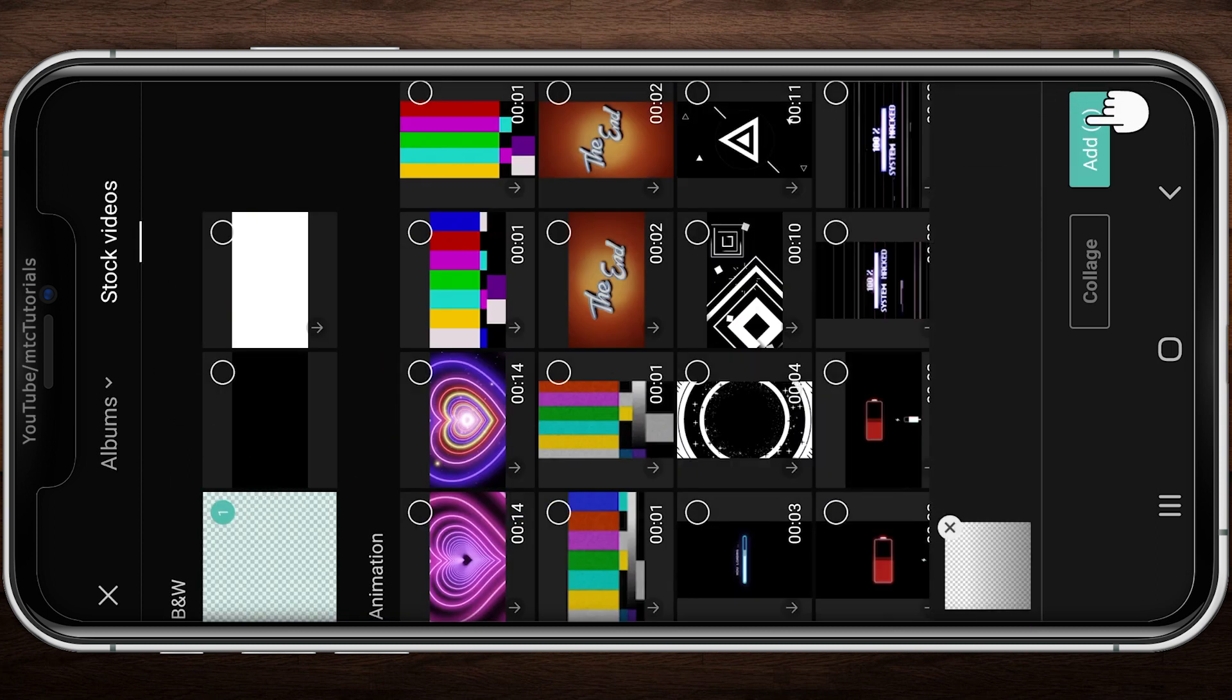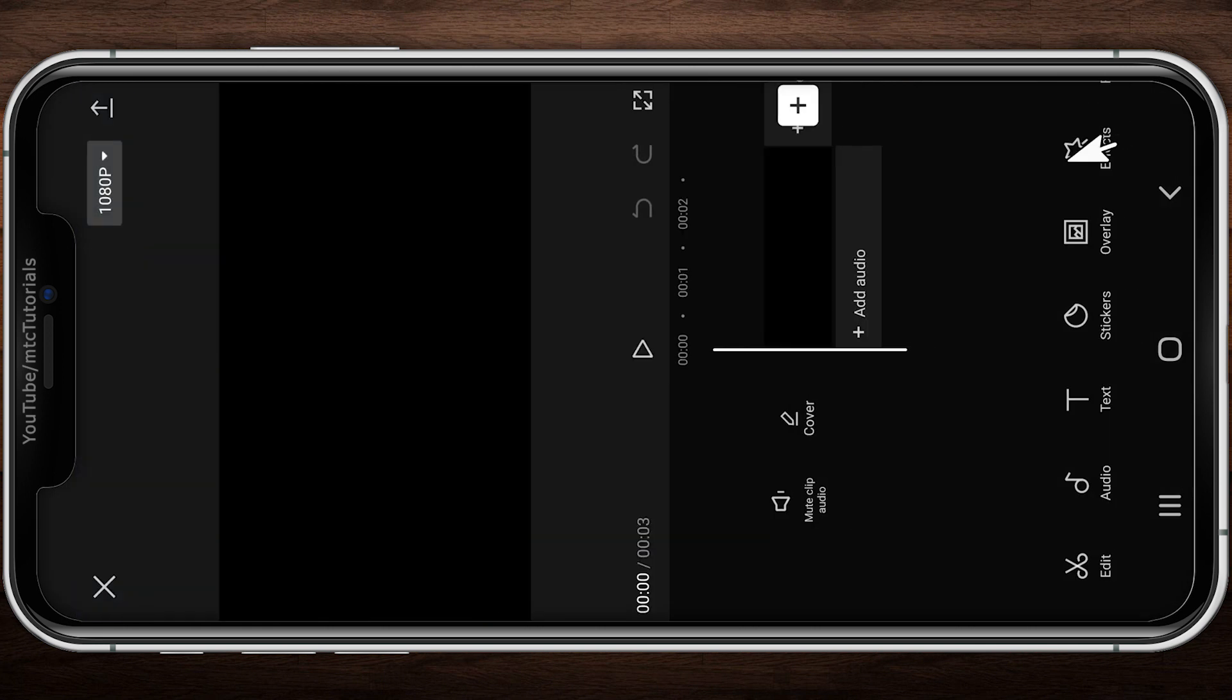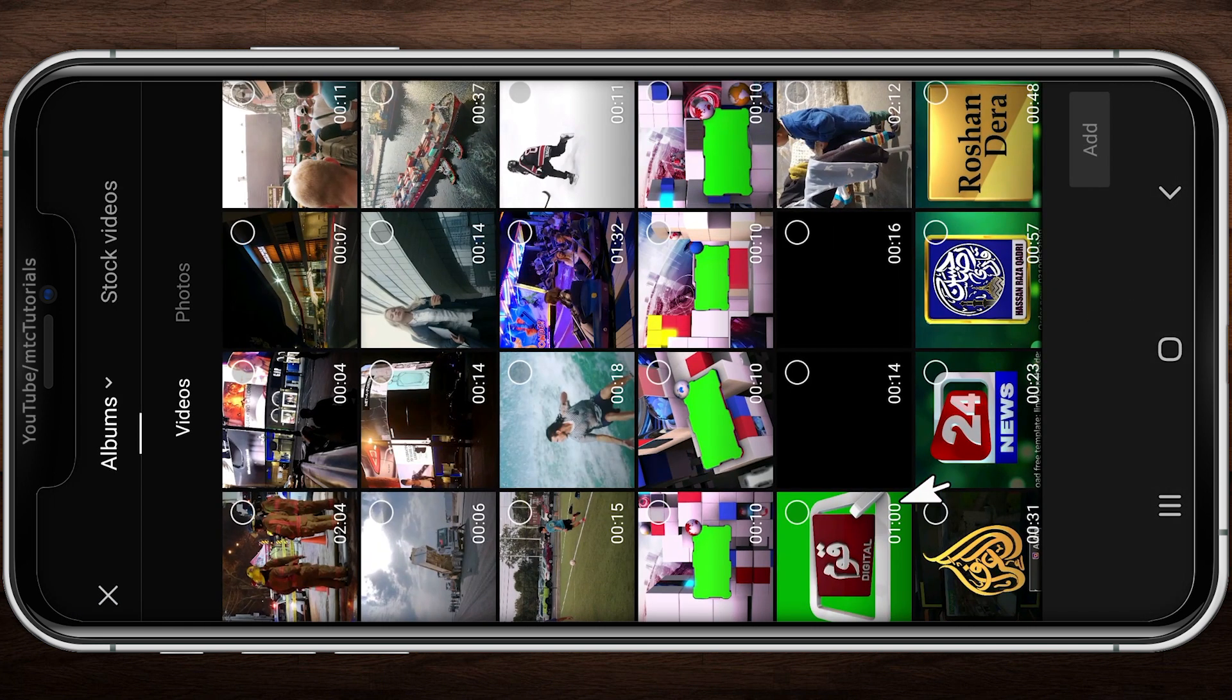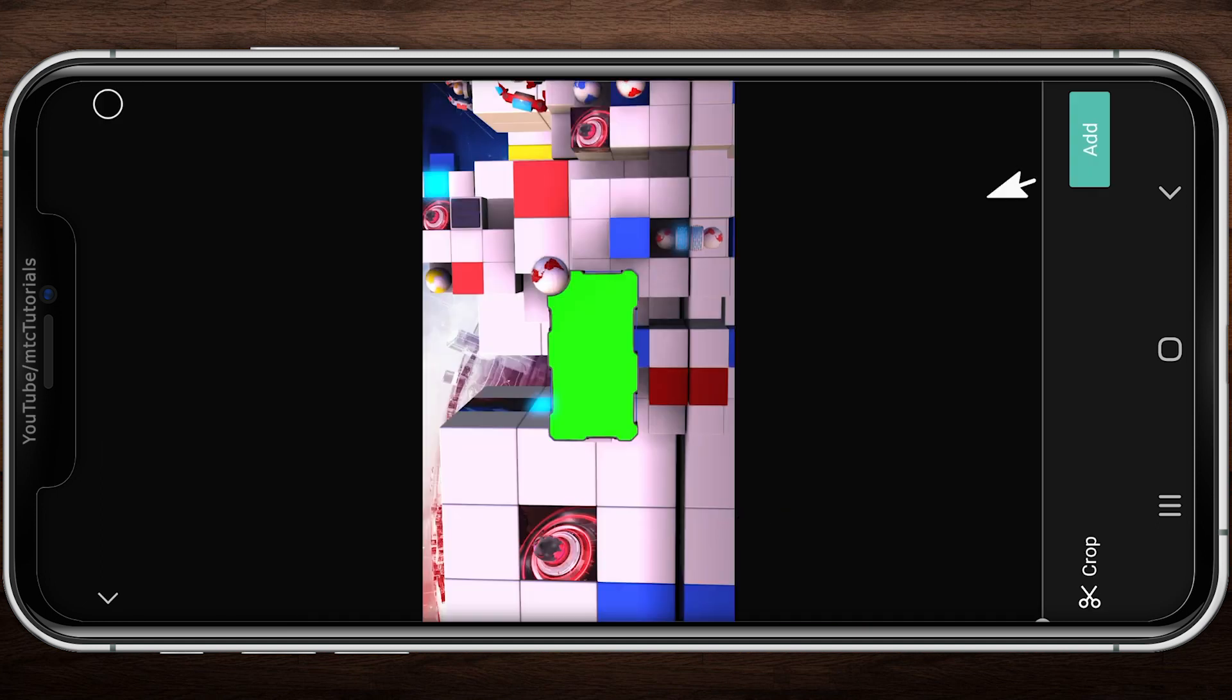Select Animation and tap the Add button. Tap on Overlay and add Green Screen Overlay Video.